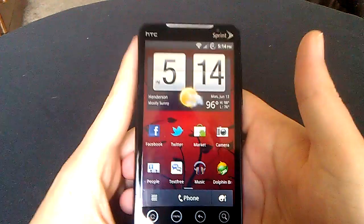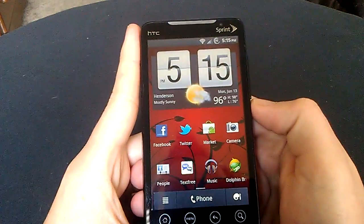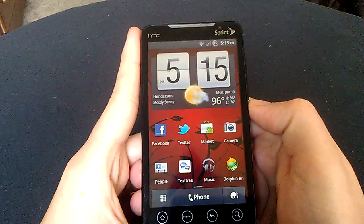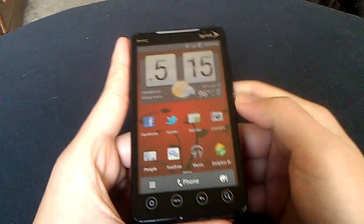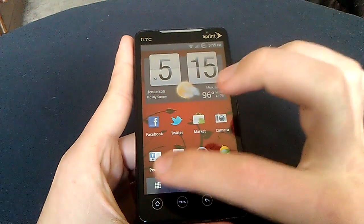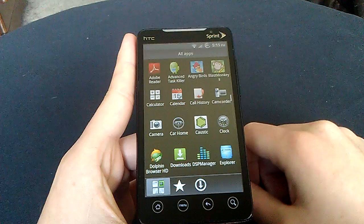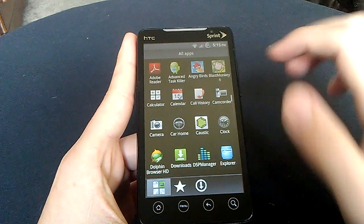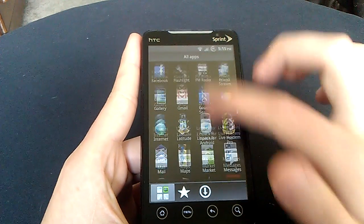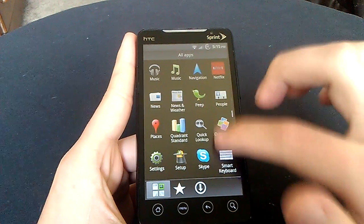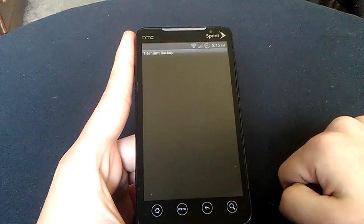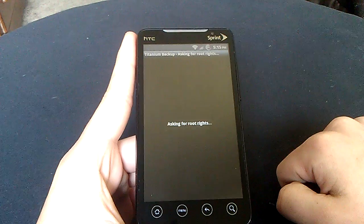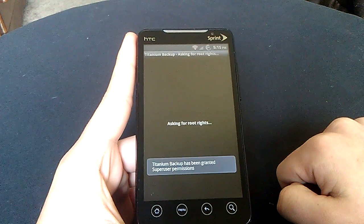Hey everybody, how's it going? Vinny here from Anything Android. Today I'm going to take a look at an application that you rooted people out there who might not know how to use, might need a little help with. It's called Titanium Backup.